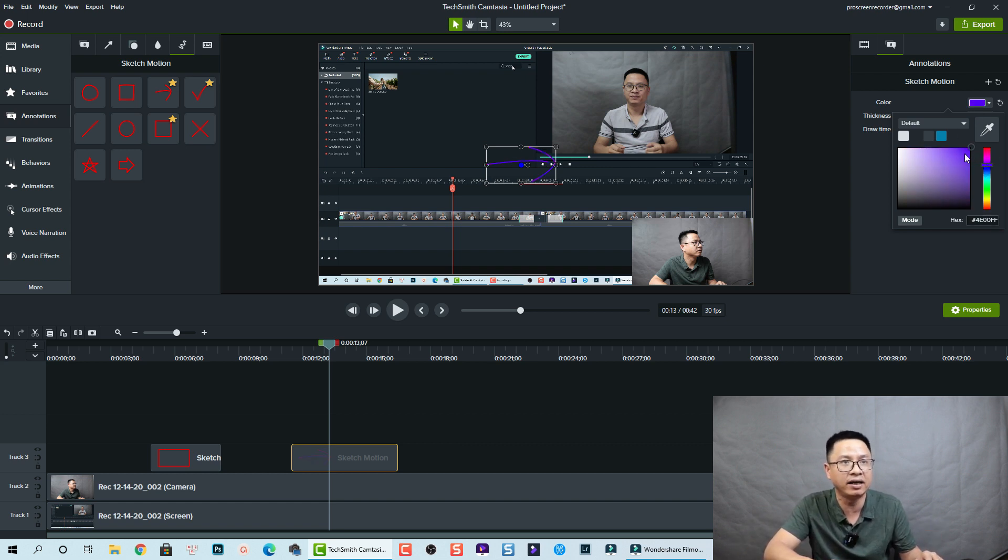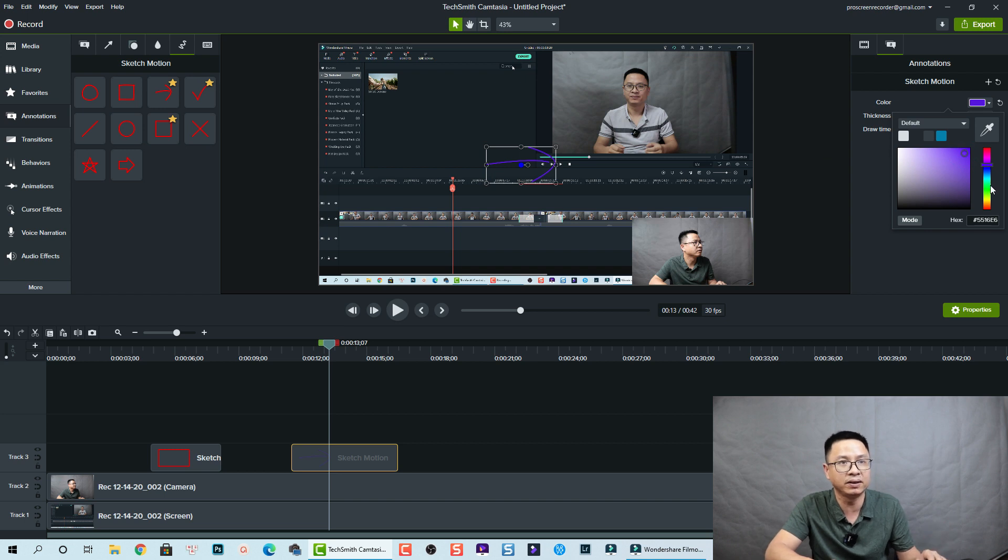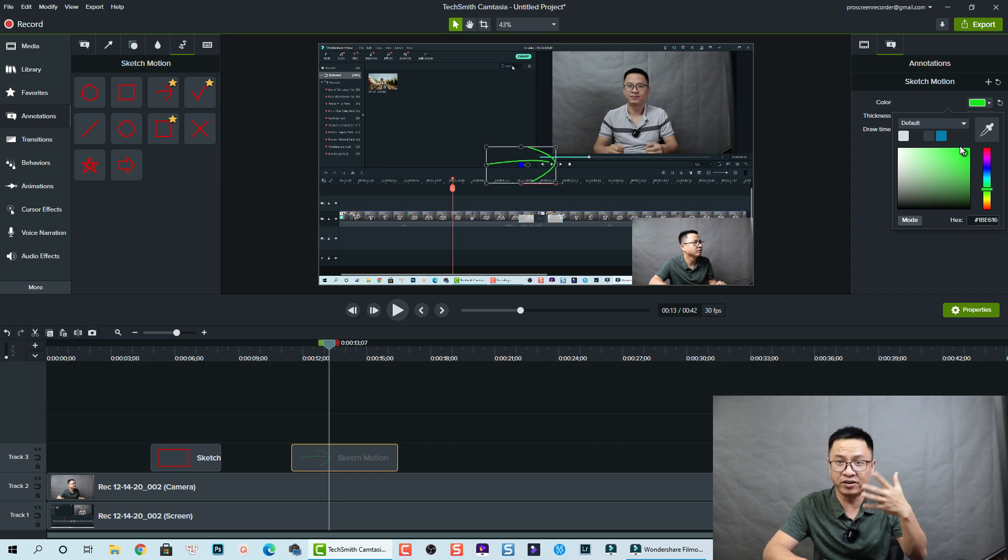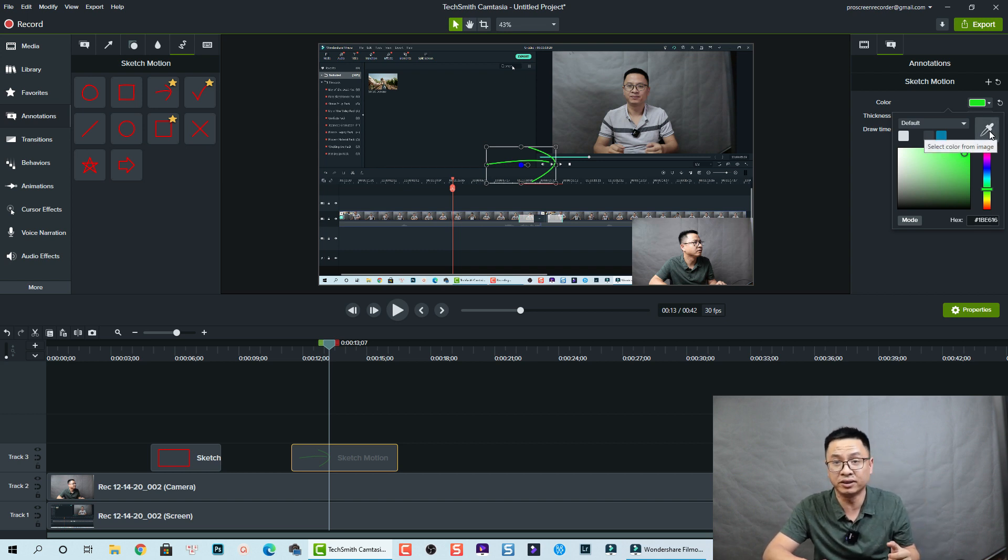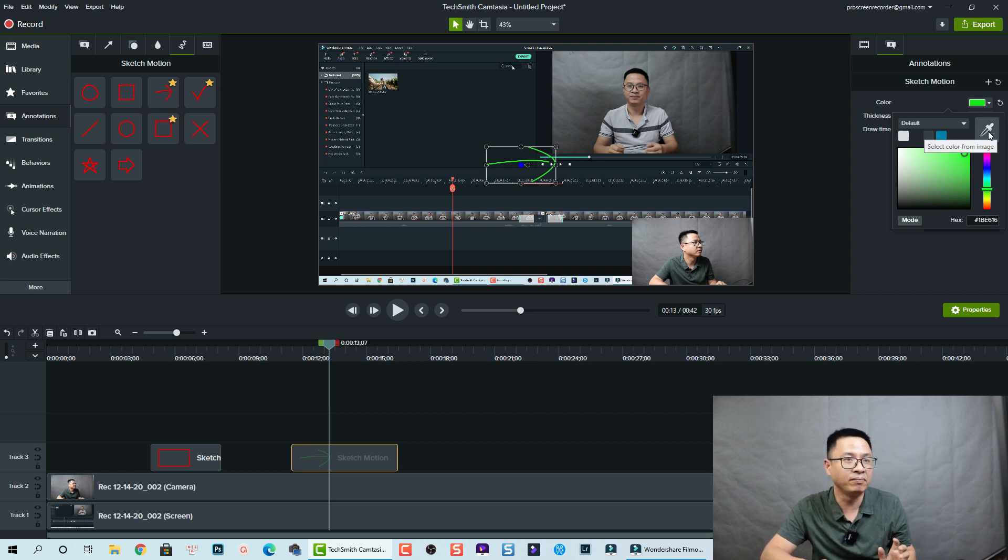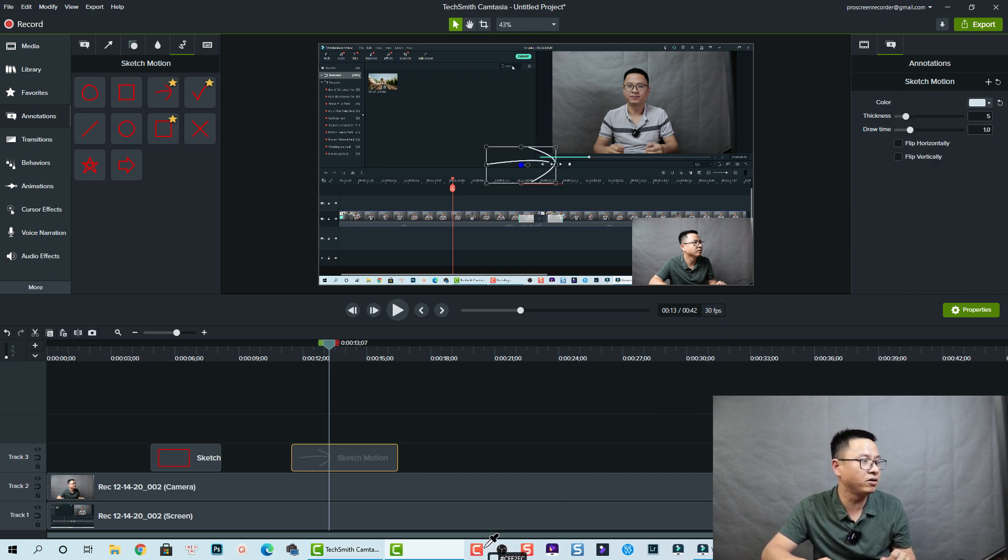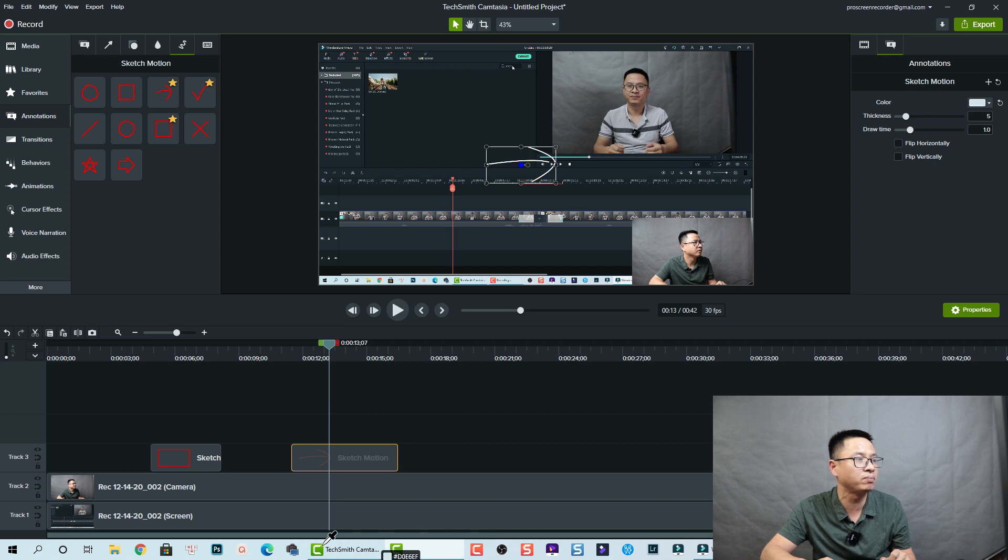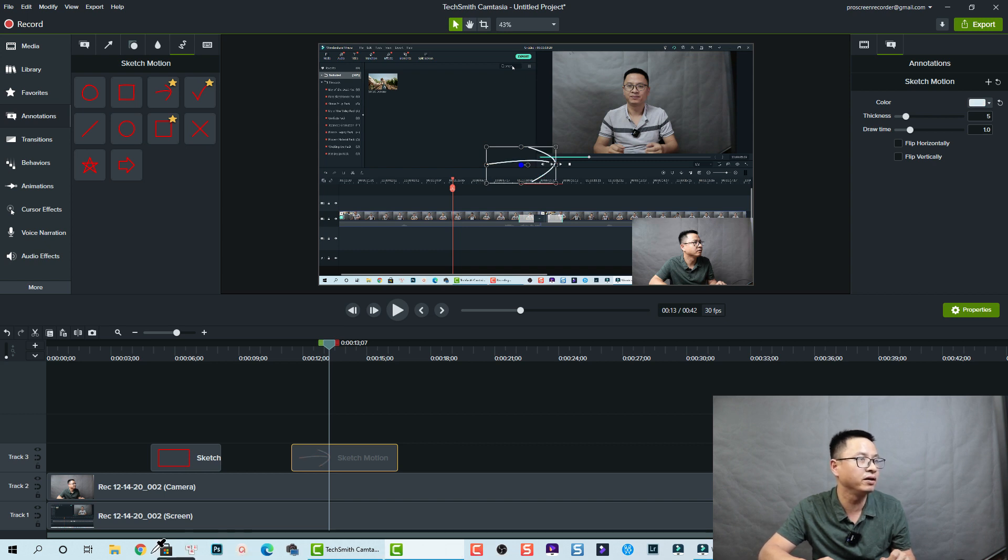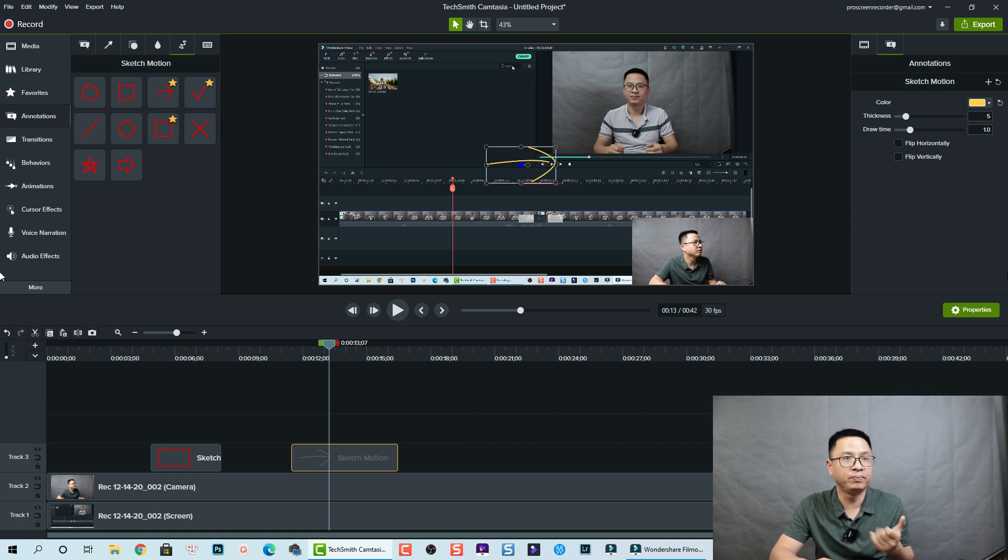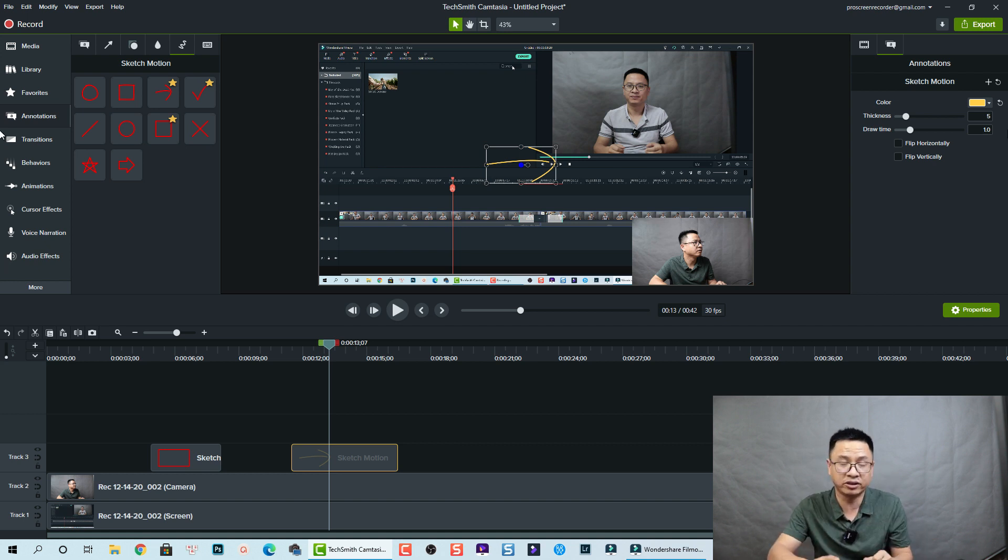The default is red, but if you want to change it to any color like this, you just simply change it, now to green like this. You can also pick up any color on your computer screen by using the color picker here. For example, I want to pick up this Photoshop color or this color or Chrome color. You can pick up any color on your computer screen to change the color of your sketch motion.